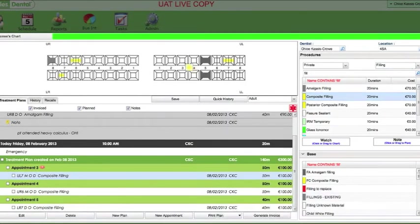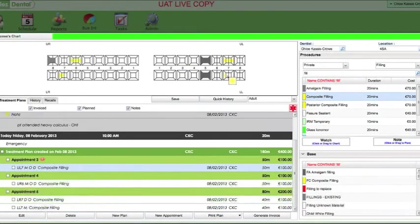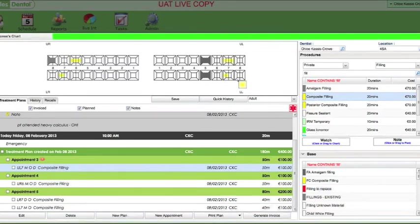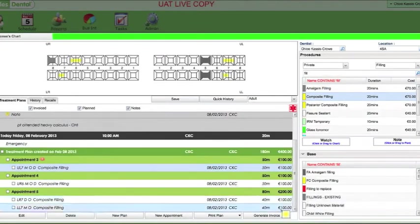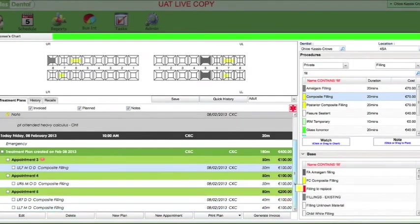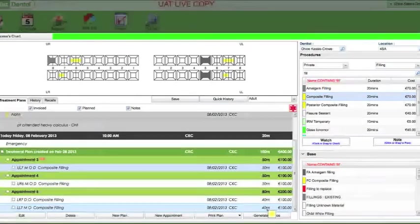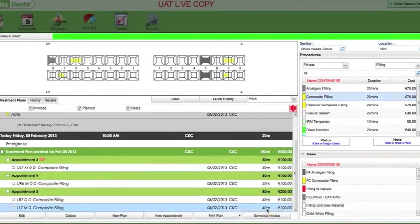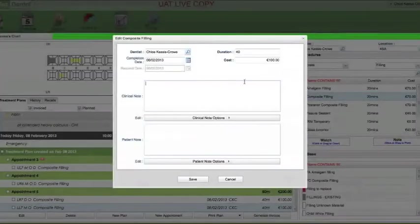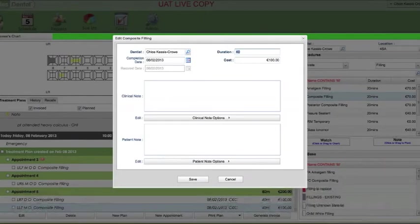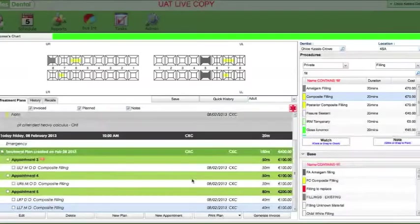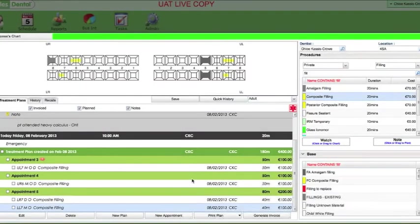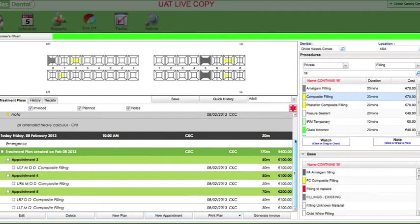When you click fillings, fillings should no longer go over 100 euro. So, you see, MO's, DO's, any of the bigger fillings that require matrix bands should be coming up as 100 euro in around 40 minutes. If you want to change that, that's easy enough. Again, just double click and add your time.